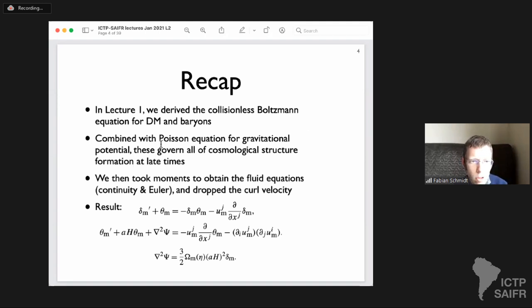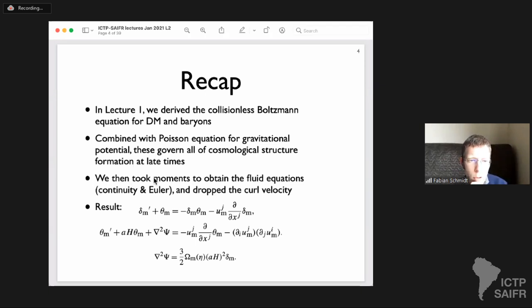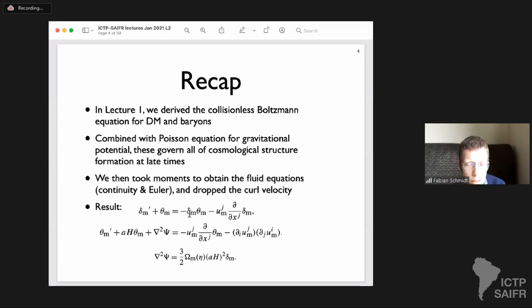We combined that with the Poisson equation and found that this is really the fundamental set of equations governing all of structure formation. We then took moments of the Boltzmann equation — integrating over the momentum variable — and obtained the continuity and Euler equations without pressure: the collisionless fluid equations. The result was an equation for the density field in terms of the velocity divergence, an equation for the velocity divergence (the Euler equation) with its quadratic coupling terms on the right-hand side, all supplemented by the Poisson equation.